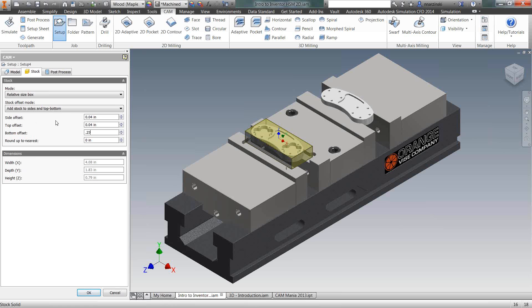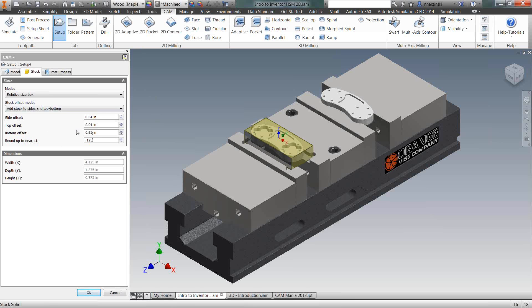Now if you look down at the bottom, based off of the dimensions of the model and the extent I've added, we see our dimensions come out to be 4.08, 1.83, and 1.79. I don't think too many guys in the shop want to cut to those dimensions. So they give us a nice round-up to nearest box here. And I can just put in an eighth inch, and it will round those numbers to that.